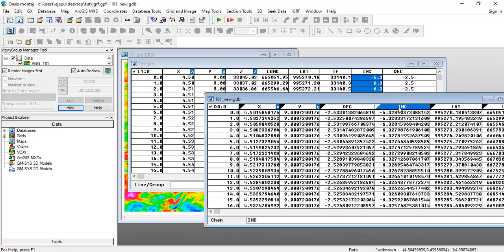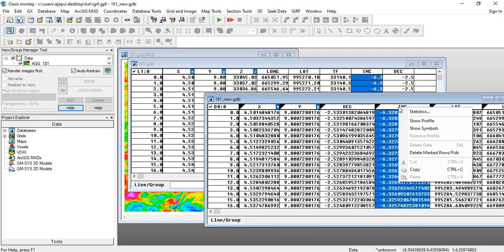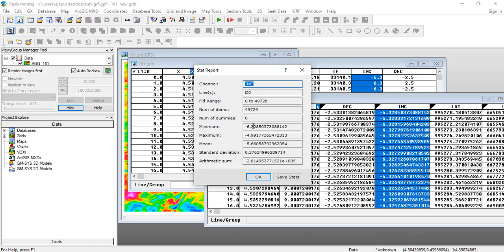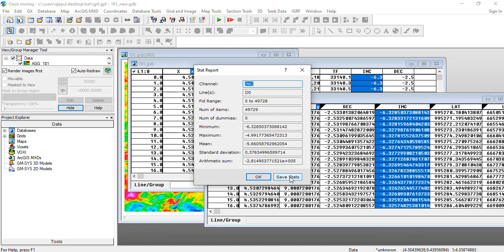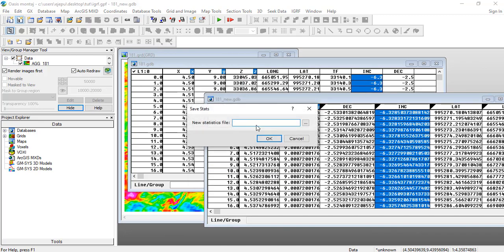Now if we check the statistics here, we'll see that we're having the mean as minus 5.66 and the maximum is this, as opposed to what we did when we go here. And now you can save these stats for the INC.